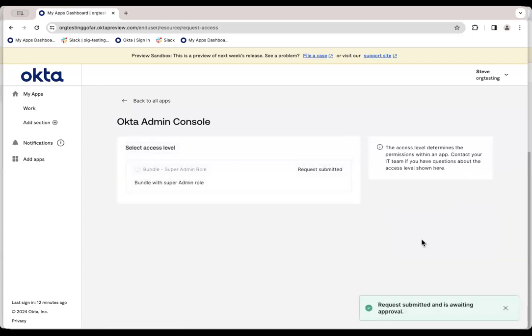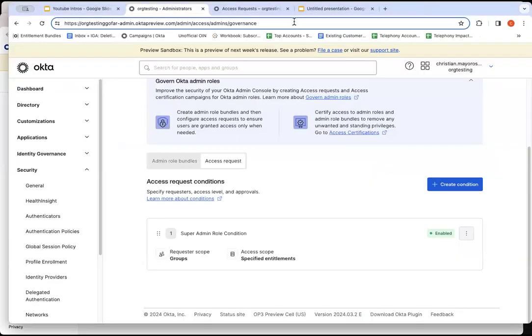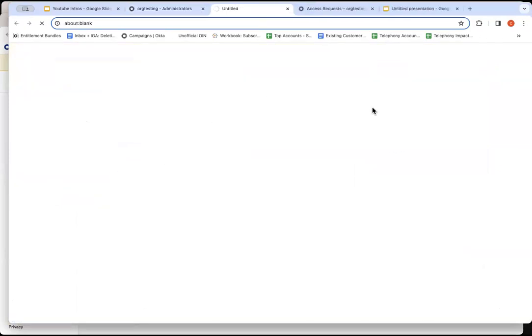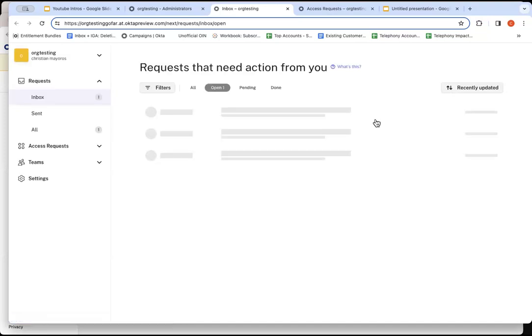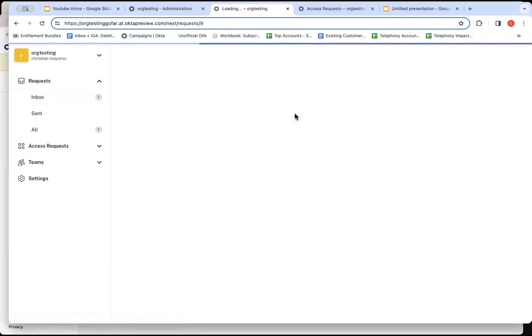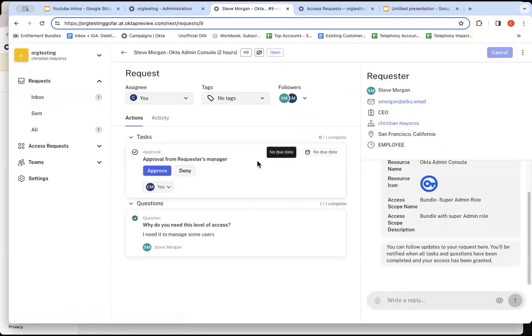Once that submit occurs, the first level reviewer will get an email notification. That one happens to be me as well. So I'm going to jump over to Okta Identity Governance. I would normally get an email and I could click the links there or if I already know it's coming, I could go right directly to the access request tool and go to the inbox. So I'm going to see this one. It's Steve Morgan, two hour super admin sequence. Let's click it.